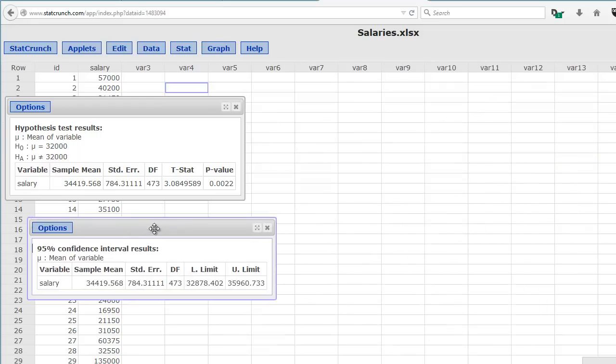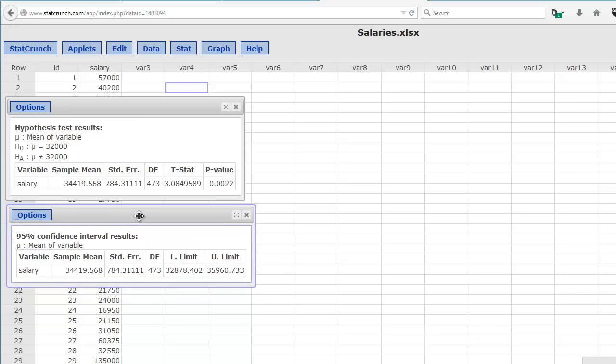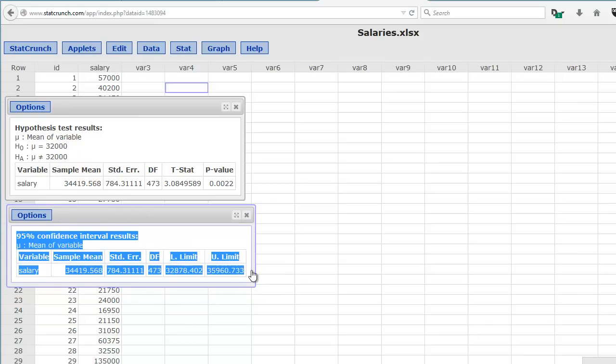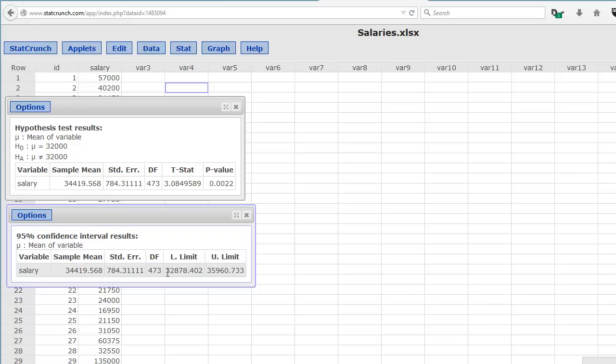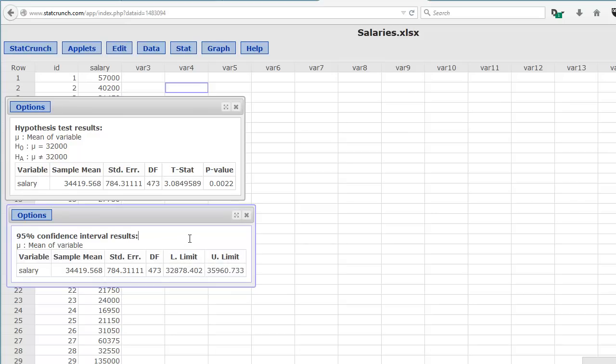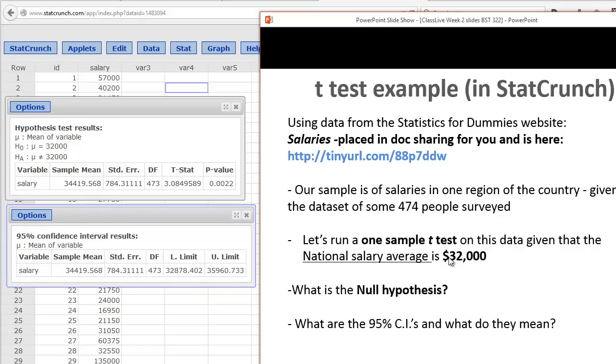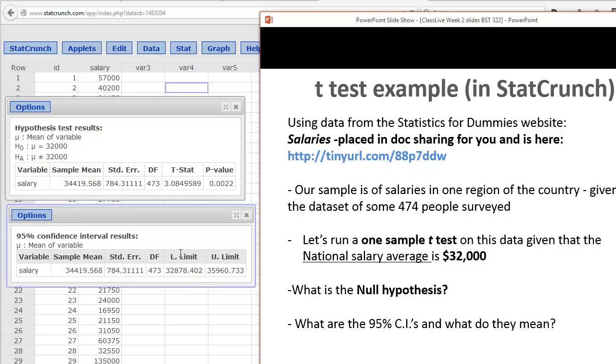And we have the dialog box. We can take this and copy and paste this into our report. Now it calculates the confidence intervals for us. Again, here's the sample mean, degrees of freedom. This is the lower and upper limits for the confidence interval. This tells us that if we continue to sample, we knock on 100 more doors, we'll find 95% of the time that their income will be between $32,878 and $35,960. The population average for our one sample t-test was 32,000. Notice that our 32,000 is not within our confidence interval. That's another signal that we have a significant result here.